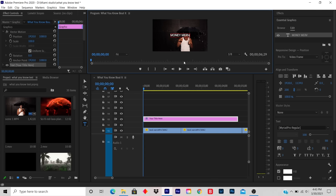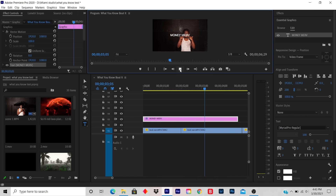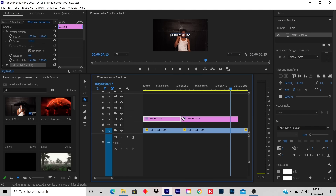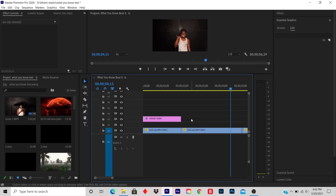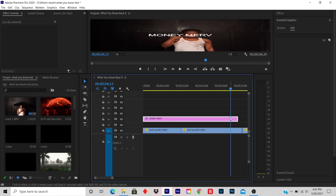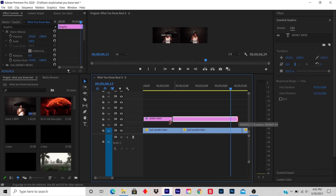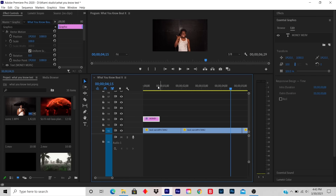So when I play, the artist name appears. So if you do want to shorten the time frame, you can either slice it, delete, or at the end of the title you click and you drag. So now the title is shorter.